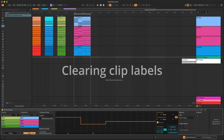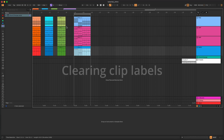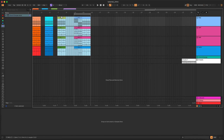In case you don't have the device in the set and you want to remove labels, simply select all the clips, click Rename, hit Delete and Enter to clear all the clip labels.